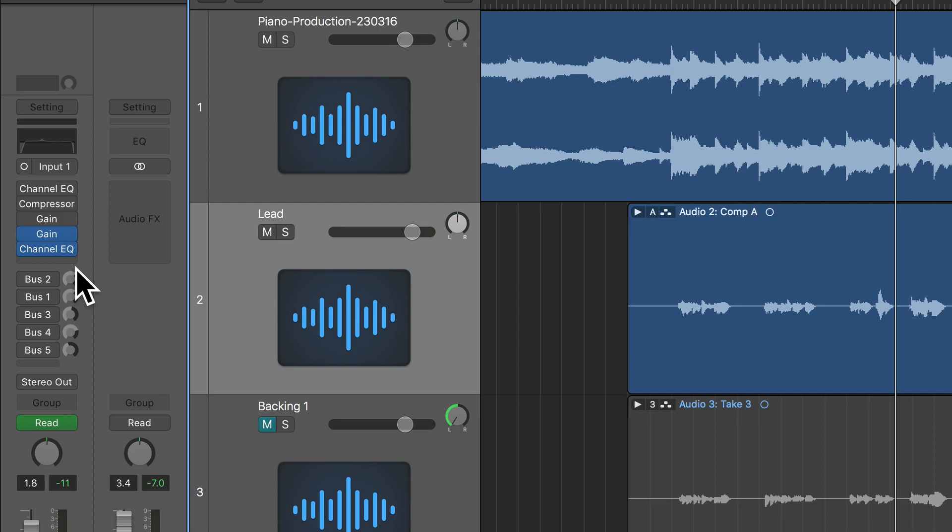Those variances in volume are known as dynamics. Compressors are used to adjust or tame the dynamics of a signal to help it stay more consistent.